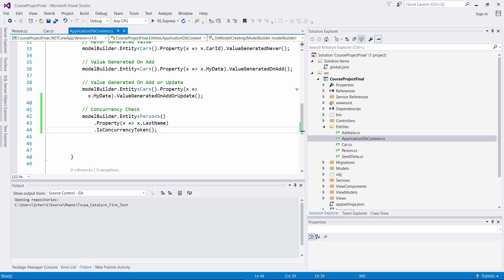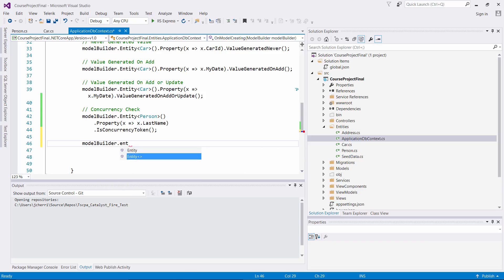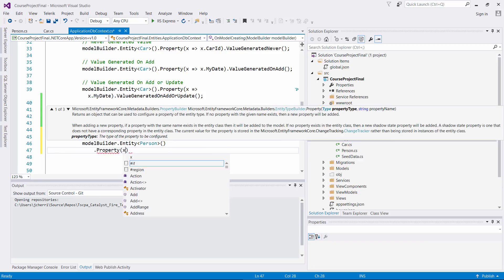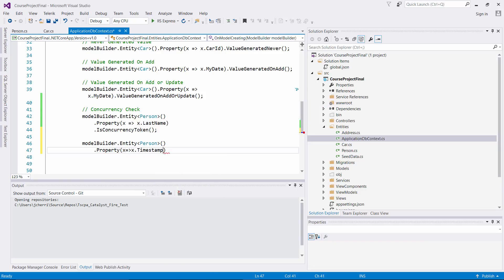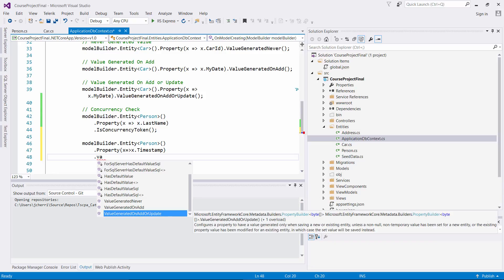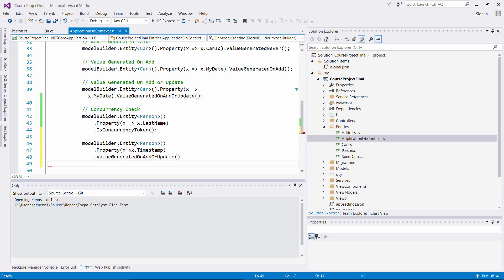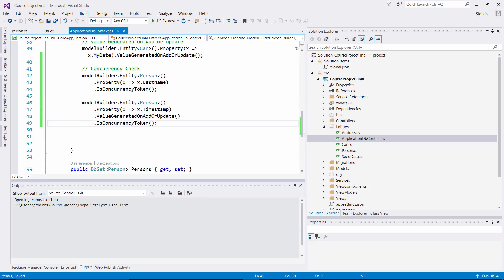We can also implement the timestamp approach via fluent API. Using model builder, we call entity on Person, select the TimeStamp property, and chain ValueGeneratedOnAddOrUpdate(), which configures the property to have a value generated whenever saving a new or existing instance — on any insert or update. We then chain IsConcurrencyToken(), which checks whether that specific record you're querying has been changed previously since the last time you queried that information.